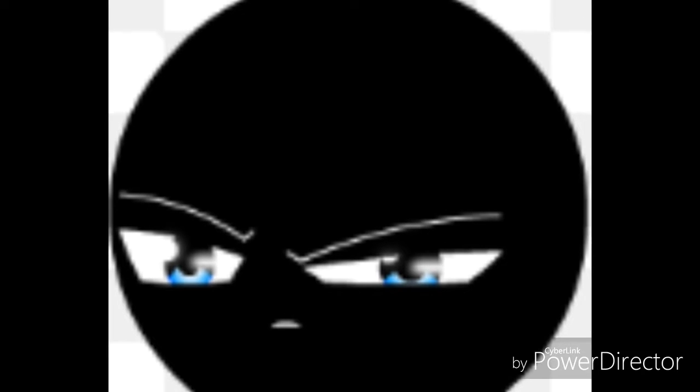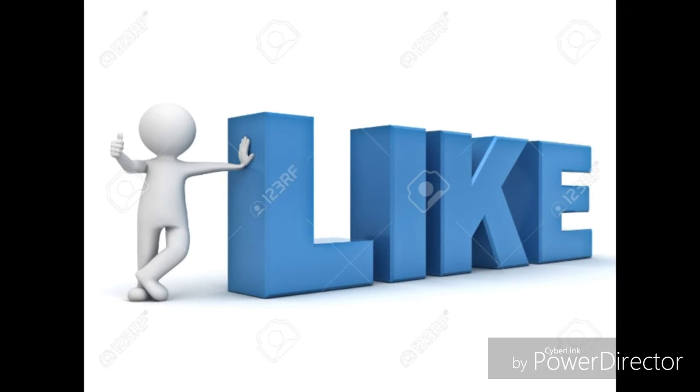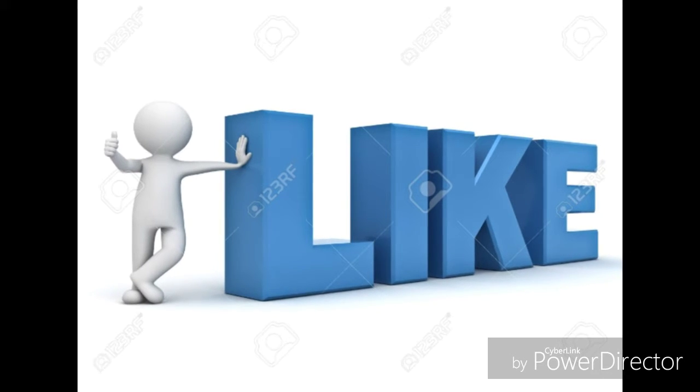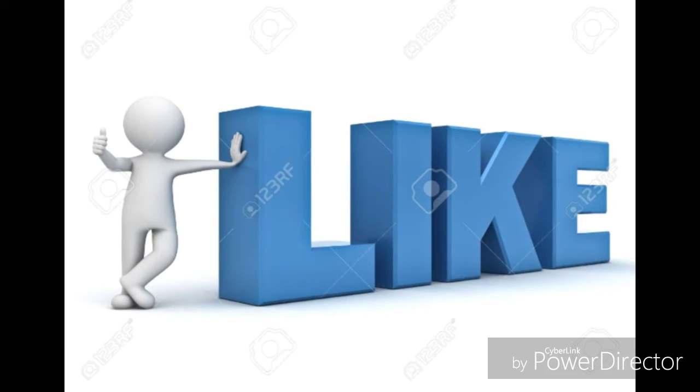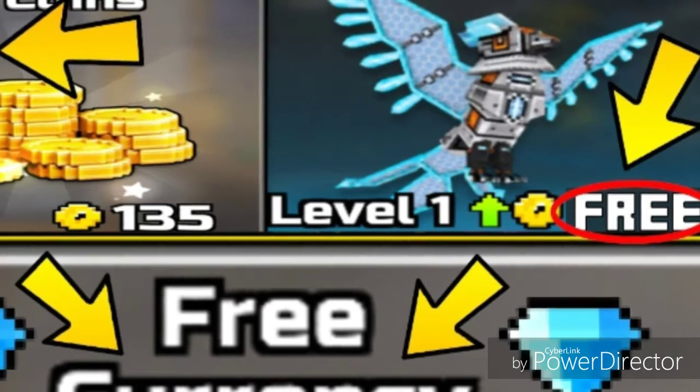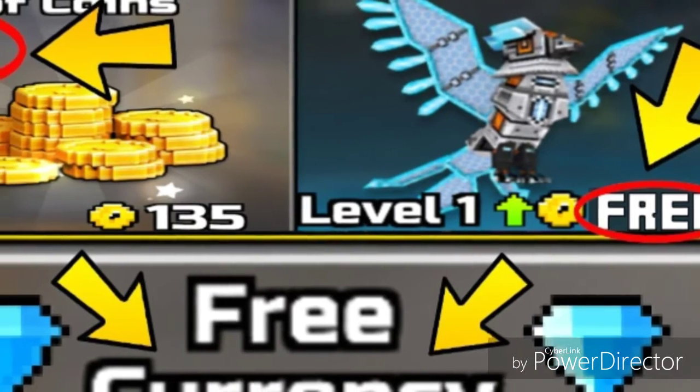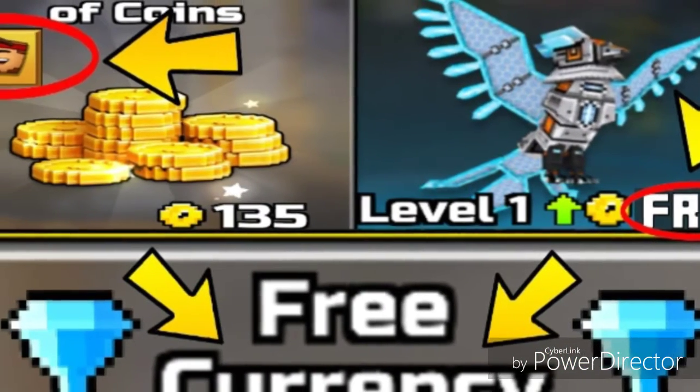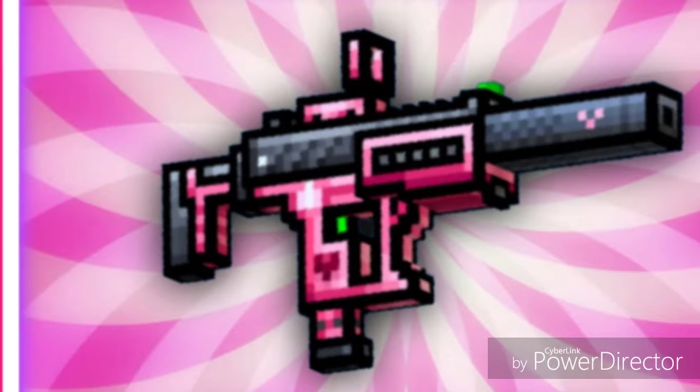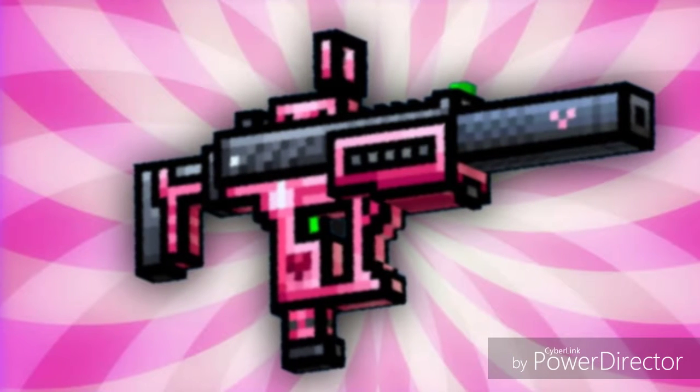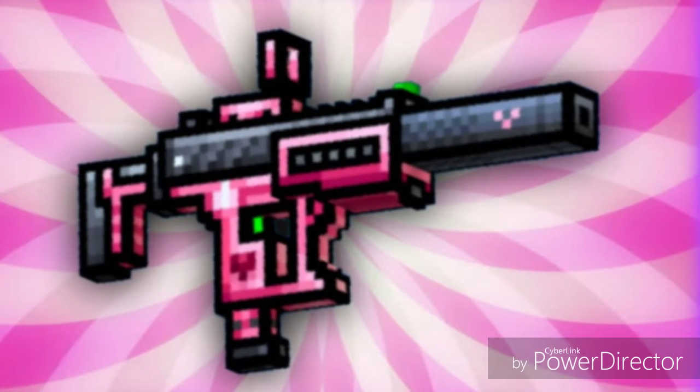Hello guys and welcome to another video. If you like this video, we will give you free currency for Pixel Gun. See this? We will give you a free gun, a pink gun. Make sure you like this video. Thank you.